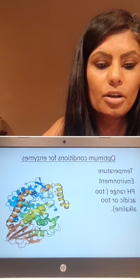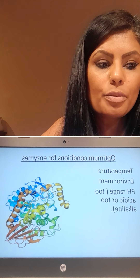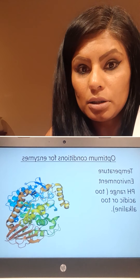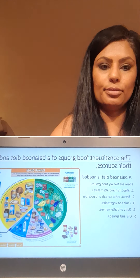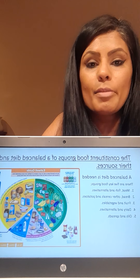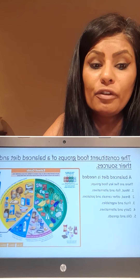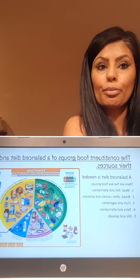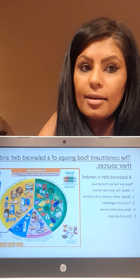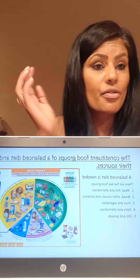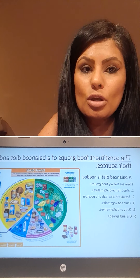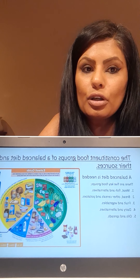We're going to look at the constituent food groups of a balanced diet and their sources. In order for the body to grow and function correctly, a healthy diet is vital. There are five key food groups. Group one is proteins, which can be found in meat, fish, and eggs. They are a rich source of protein, iron, fibre, and zinc, and they also help to boost the immune system.